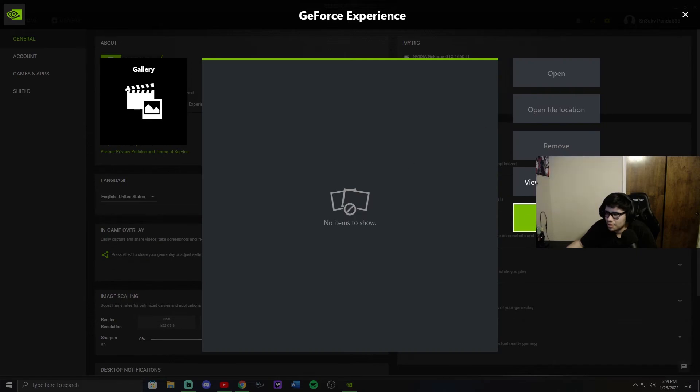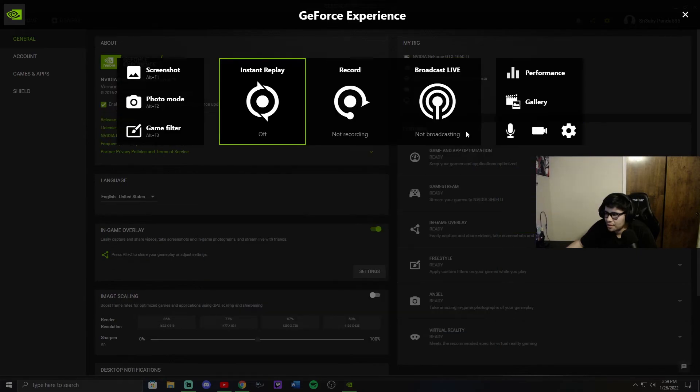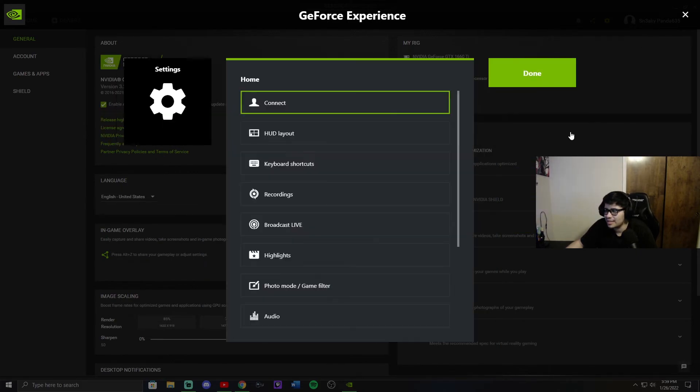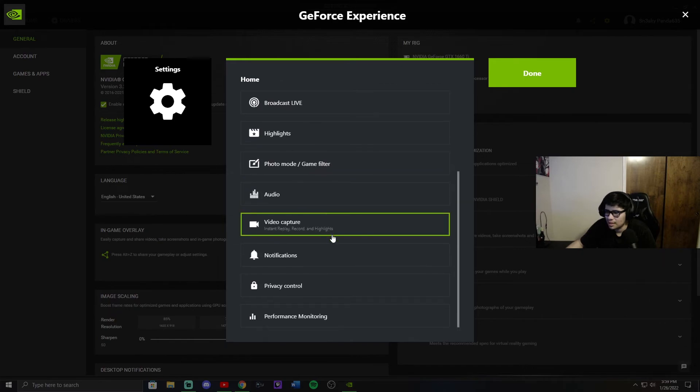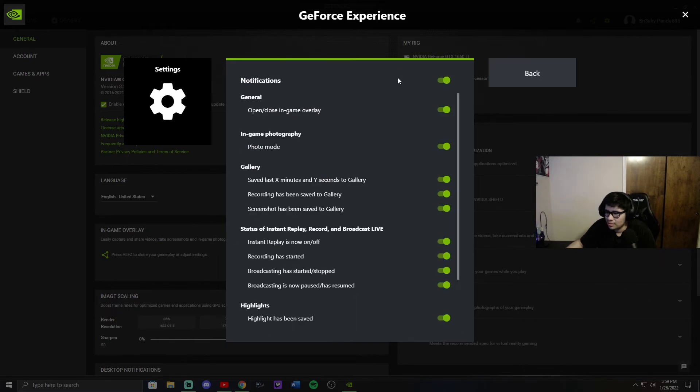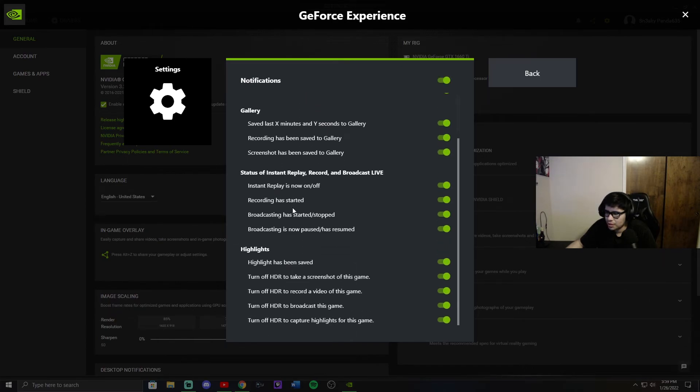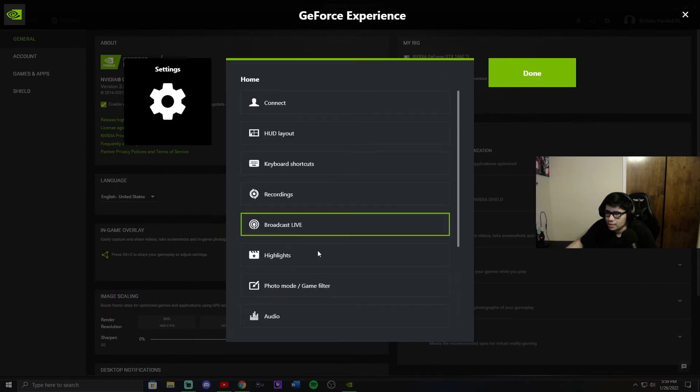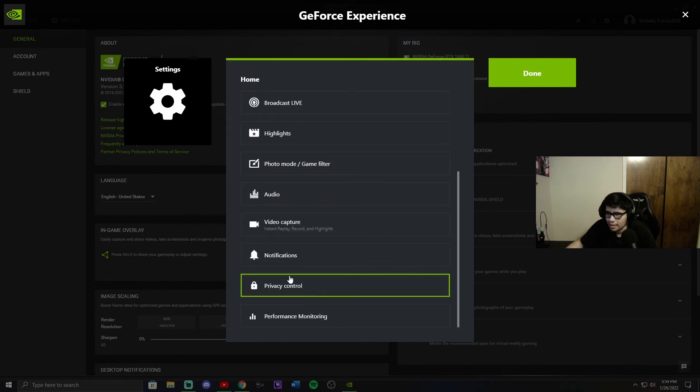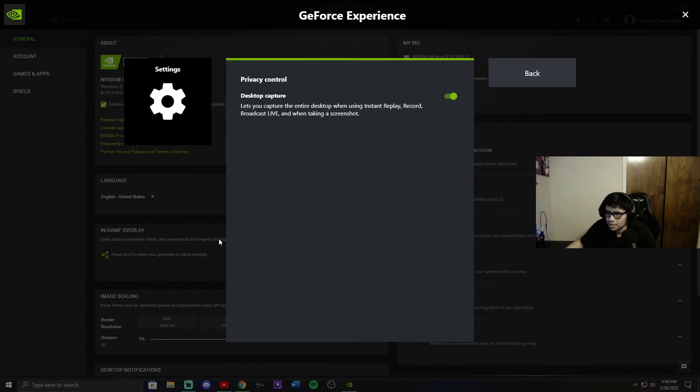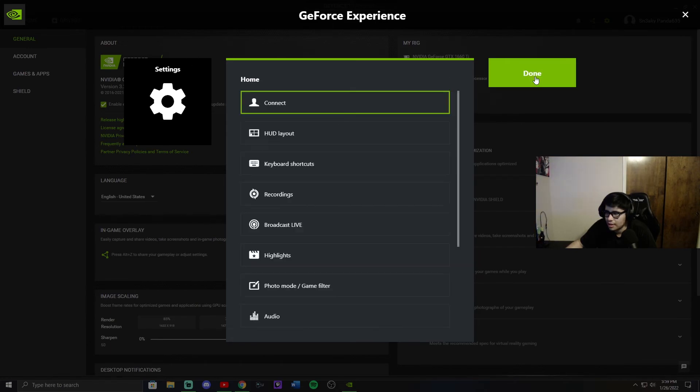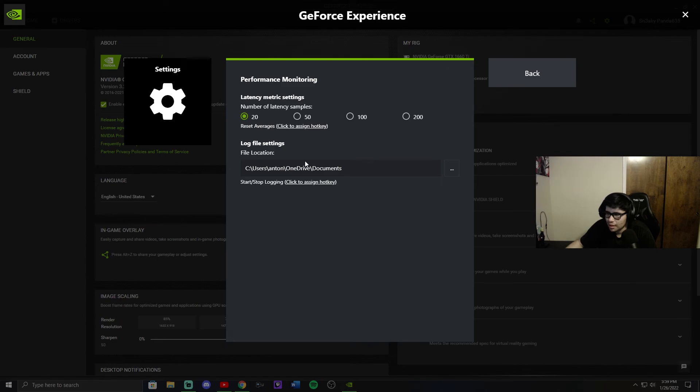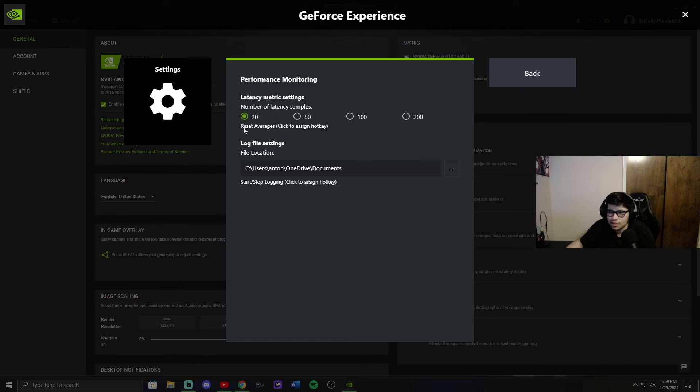Yeah, that's pretty much it. This is the gallery. I don't have anything to show because I don't have anything, but notifications-wise you can play with these, and privacy control, it's good to have that. And we went over latency. Just do 20. I just leave it on 20. It's better that way, just better connection.